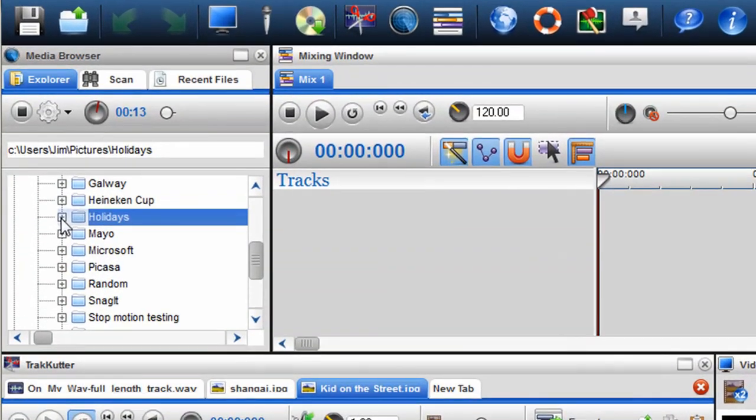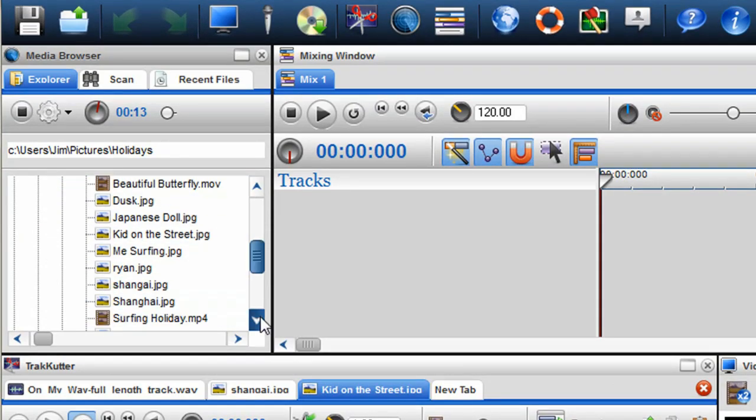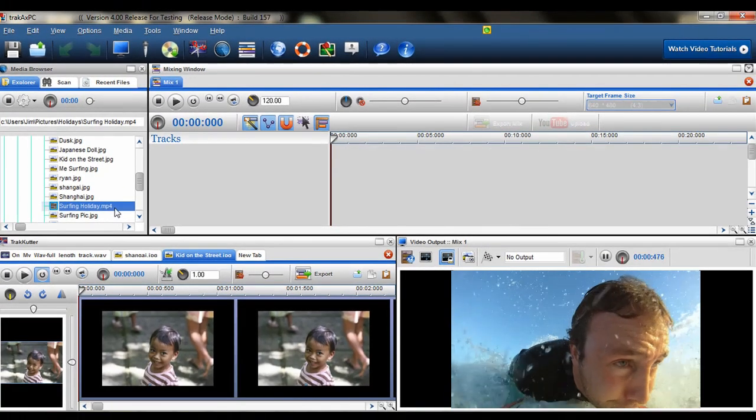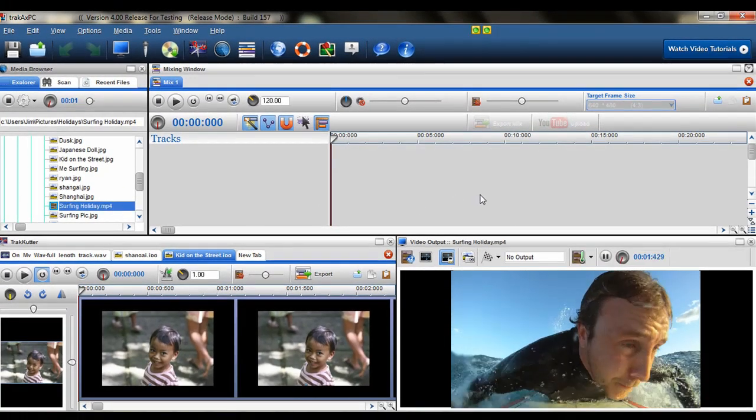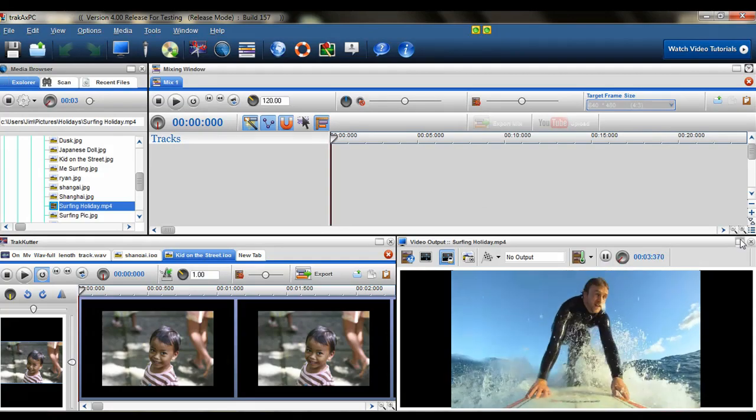With TrackX PC4, large HD files play seamlessly, even on lower spec machines, with the new performance playback engine.